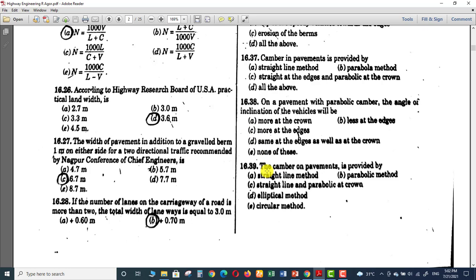Question 39 asks again about how camber on pavement is provided — this is essentially the same as question 37. All three methods — straight line, parabolic, and combination — are correct. There should be an 'all of the above' option, but it is not given in this book. The book selects option C as the right answer, but for me options A, B, and C are all correct answers for this question.